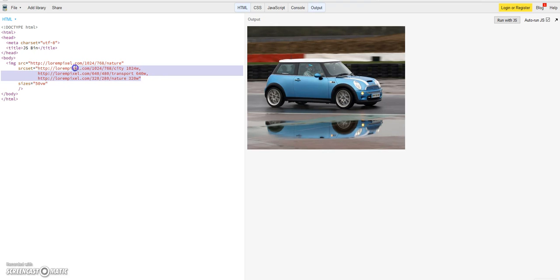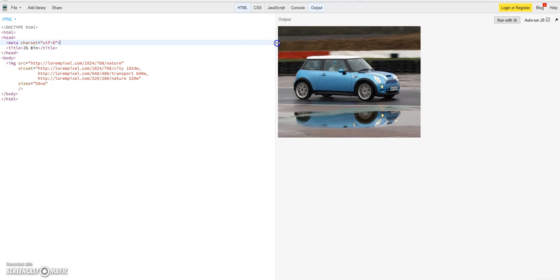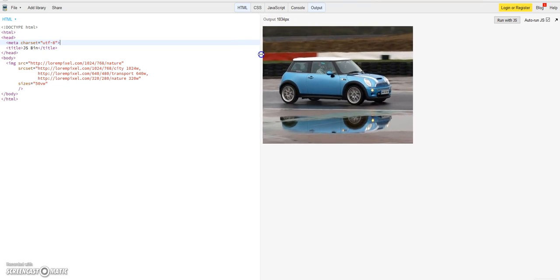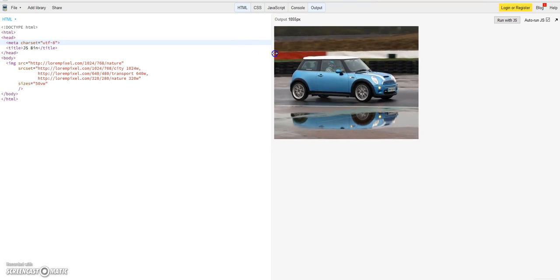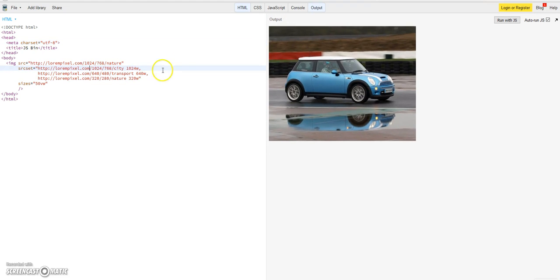How the browser will act and which image he will choose, because he will now always divide the width of the browser, of the client's browser by two to choose out of this list the fitting image.